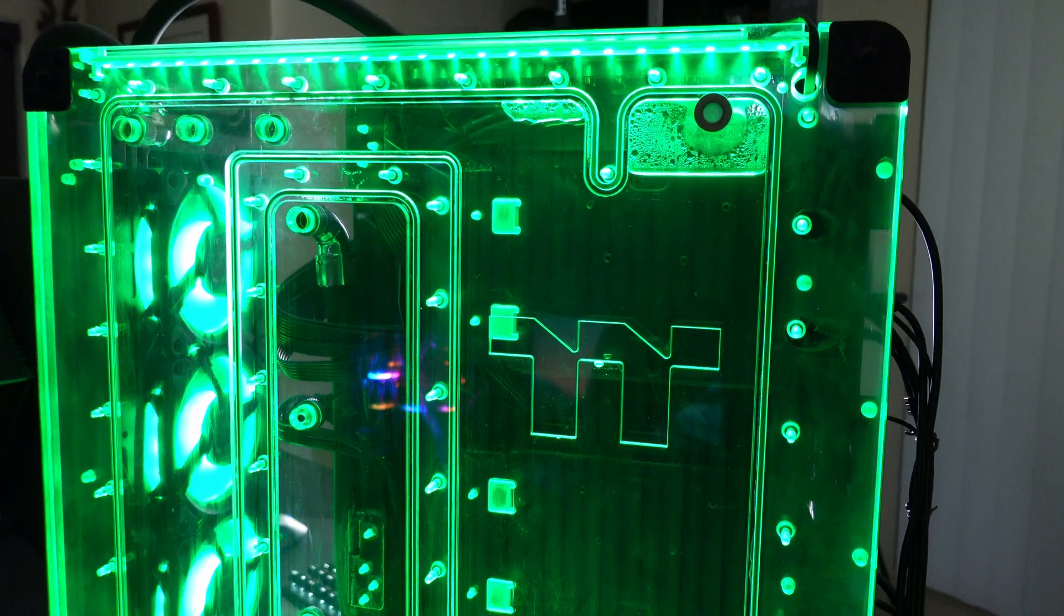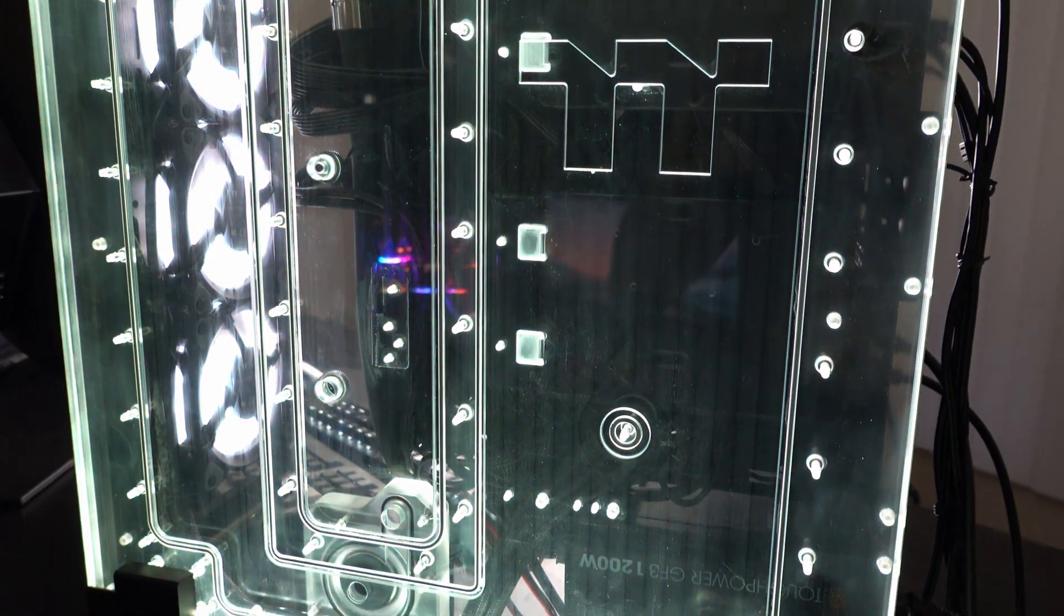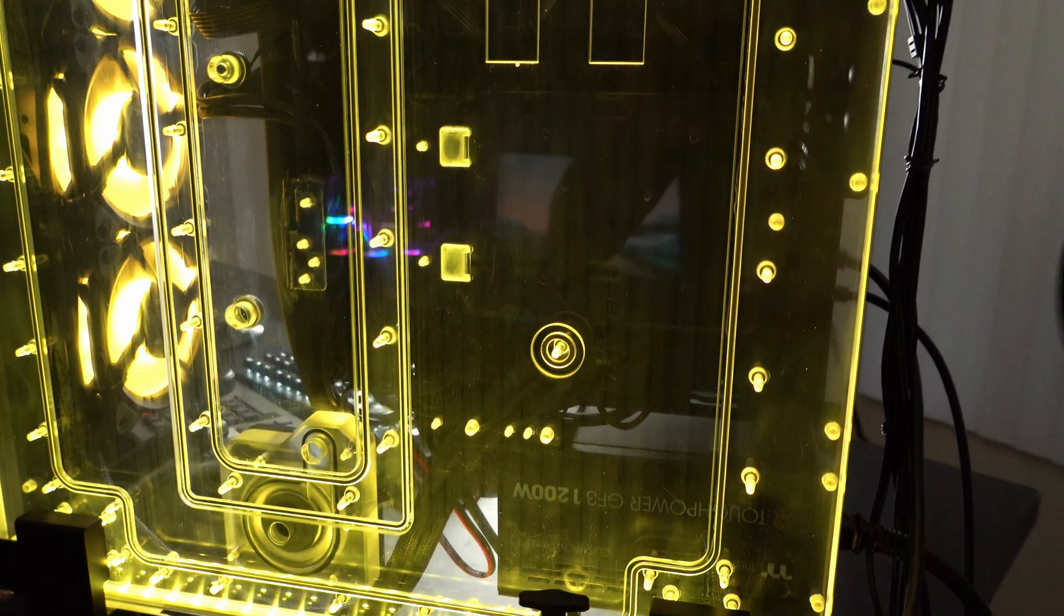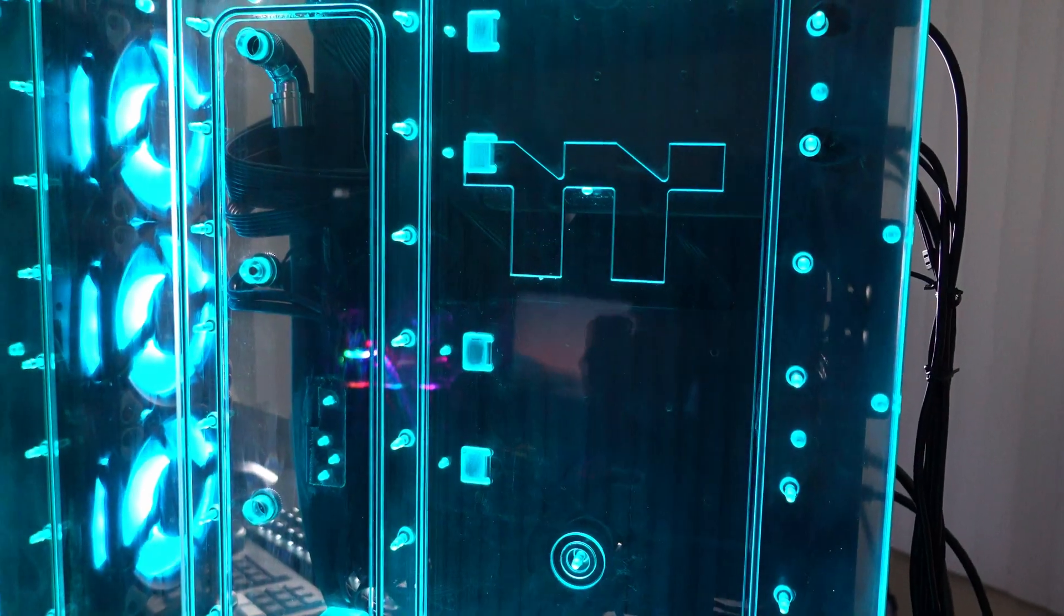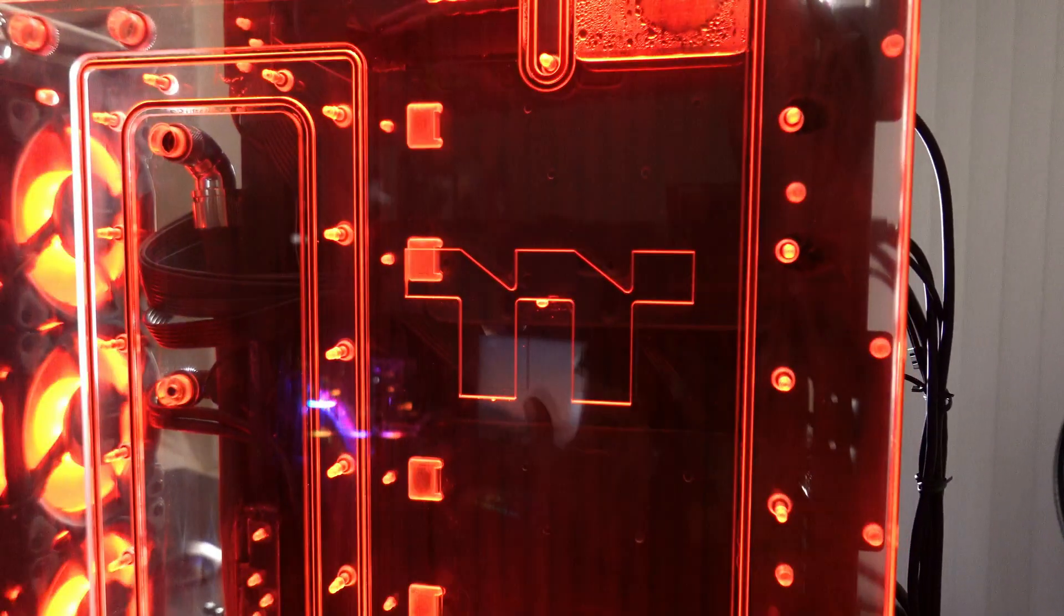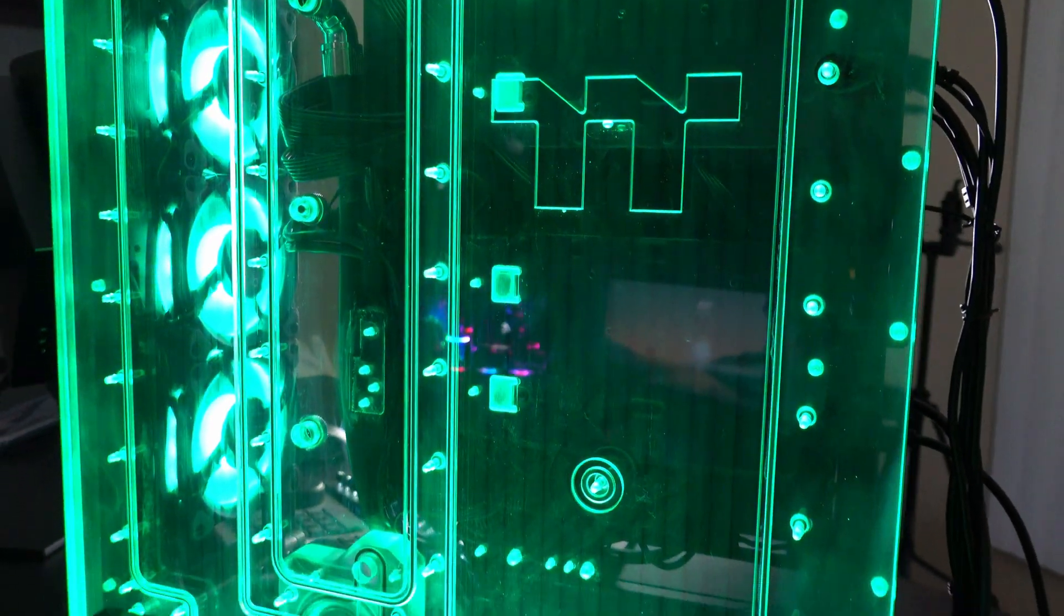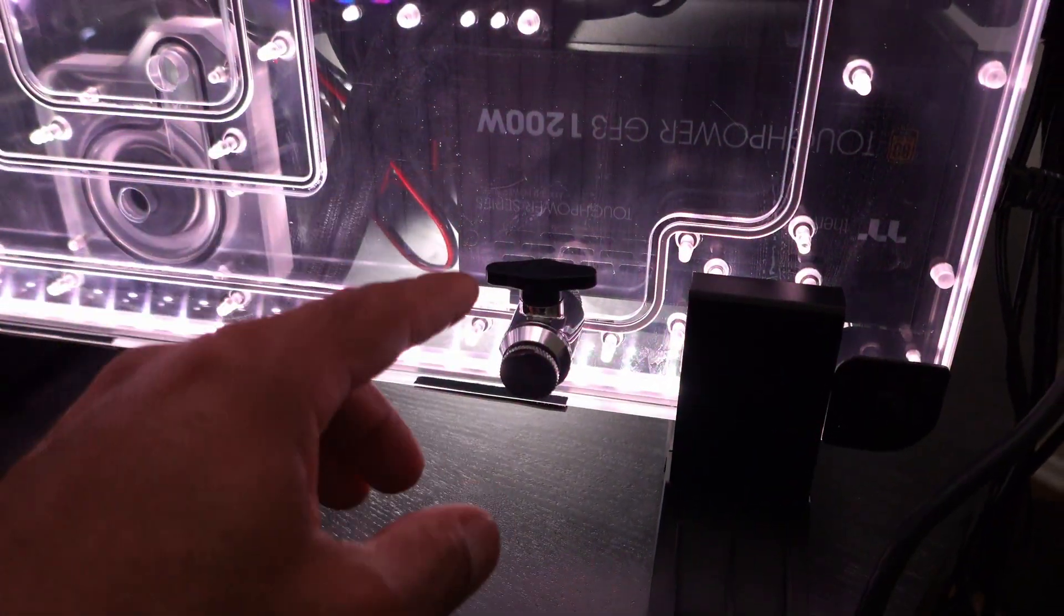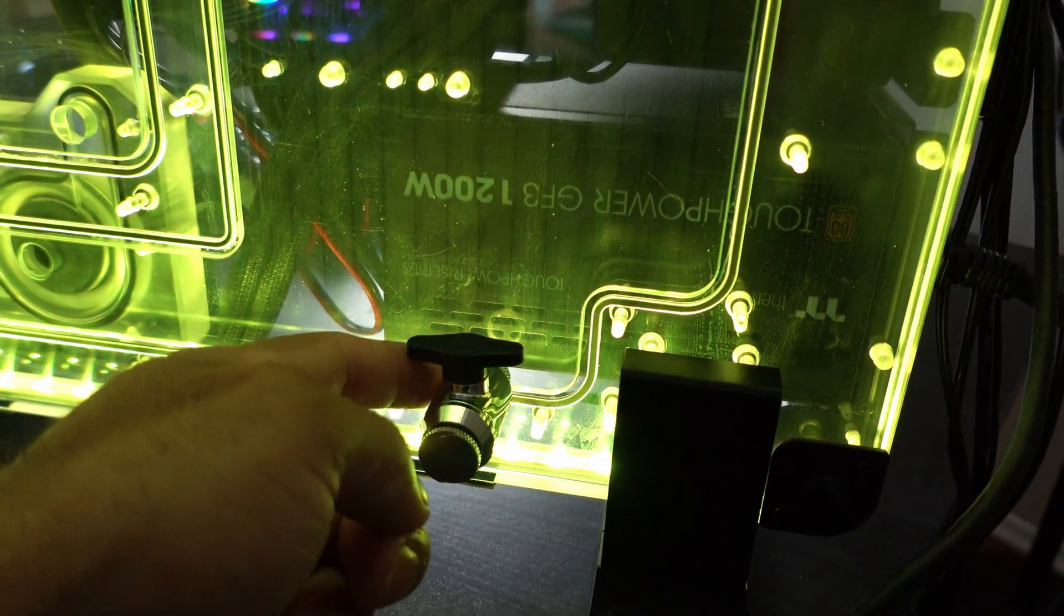And then here we have the rear of the case, the Thermaltake Distro Case 350p. It's a fantastic case to build in, a lot of fun. You actually do have a good amount of space behind the motherboard tray right here. As long as you plan out everything, it gets a little cramped if you start to use a lot of extension cables to make things look nice going into the motherboard for the color scheme that you may want. But it's all still very doable. I've done it numerous times in different builds with this case.